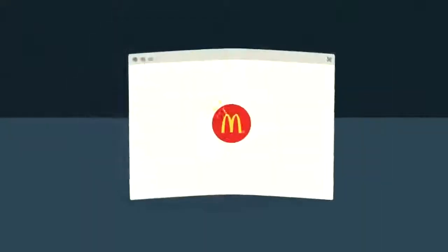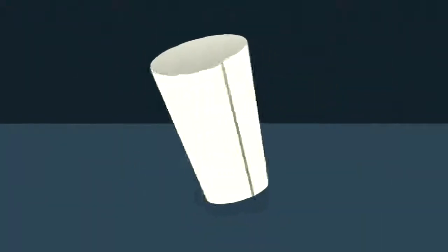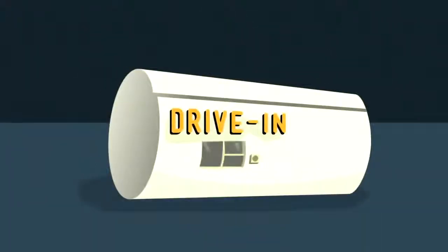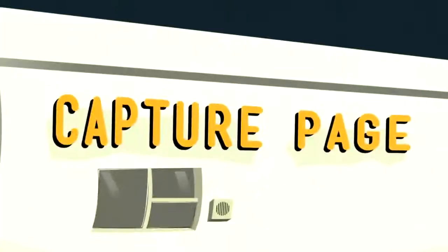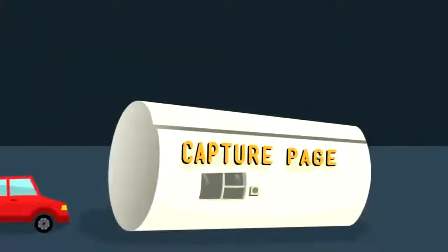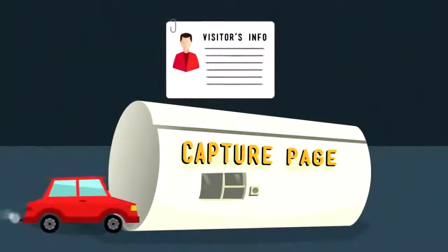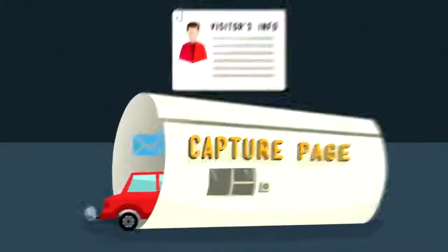You need to do what McDonald's did and set up a sales funnel. But instead of having people go through a drive-thru window, online they go through a capture page, where you can gather their contact information and follow up with them through email.